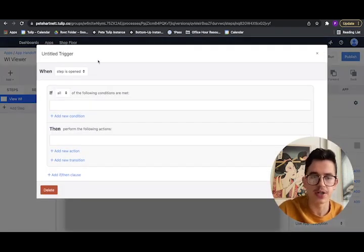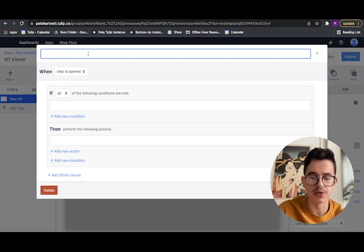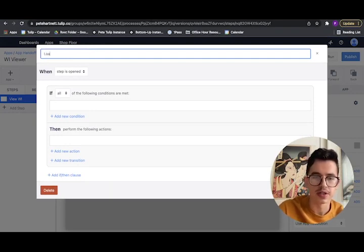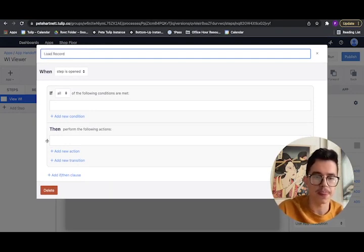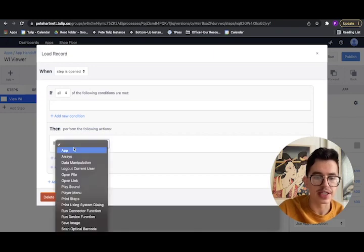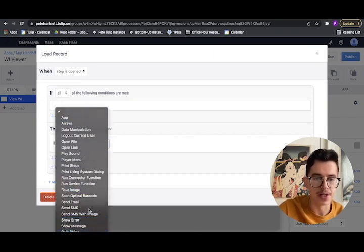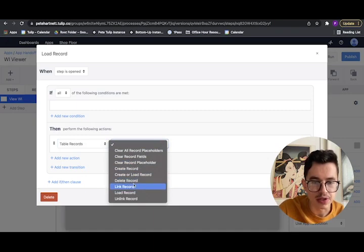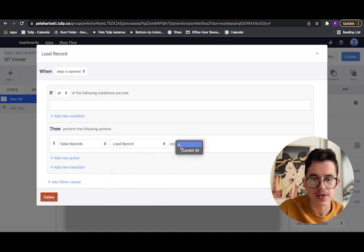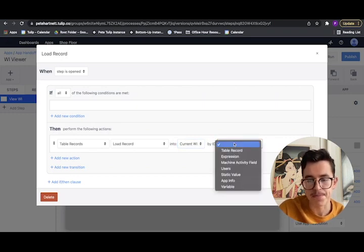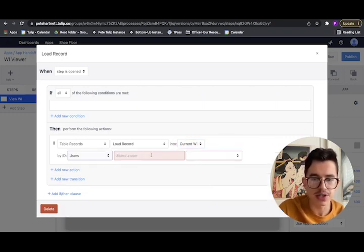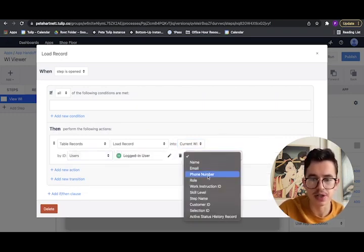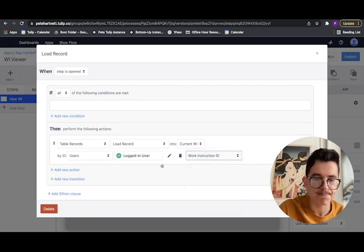So on step enter, we'll load record. And to load a record, we need to know what ID we're actually going to load. And that's going to come from that user table. So we're going to load record. We're going to load it into the current work instruction record placeholder. And that ID is going to come from the user table, current logged in user, and work instruction ID.